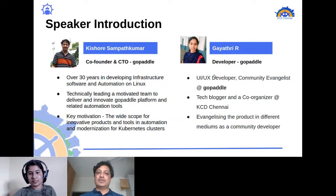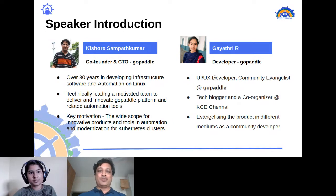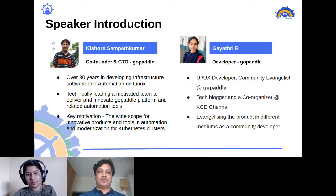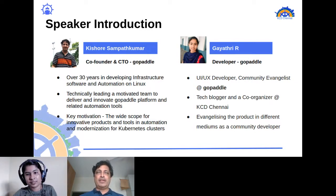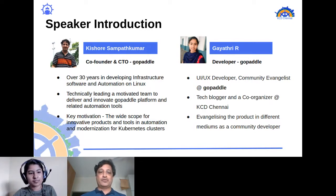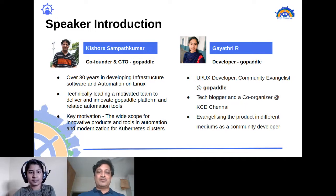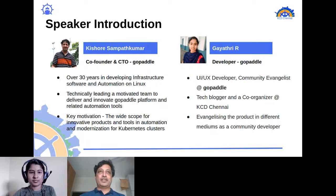I'm Kishore, co-founder and CTO of GoPaddle. I've worked for over 30 years in industry developing mainly infrastructure software and automation on Linux. I'm currently technically leading a very motivated team to deliver and innovate the GoPaddle platform.